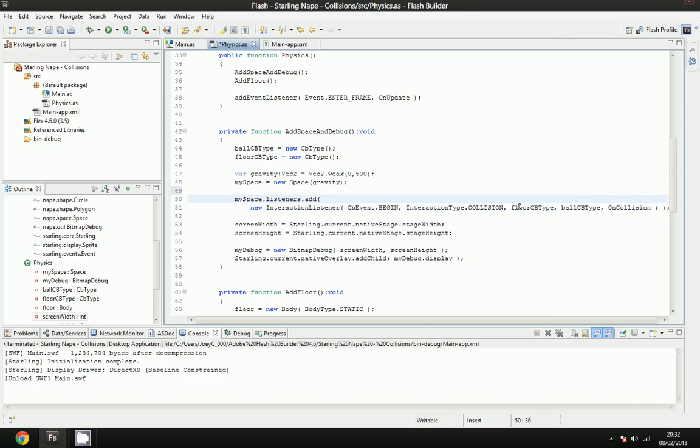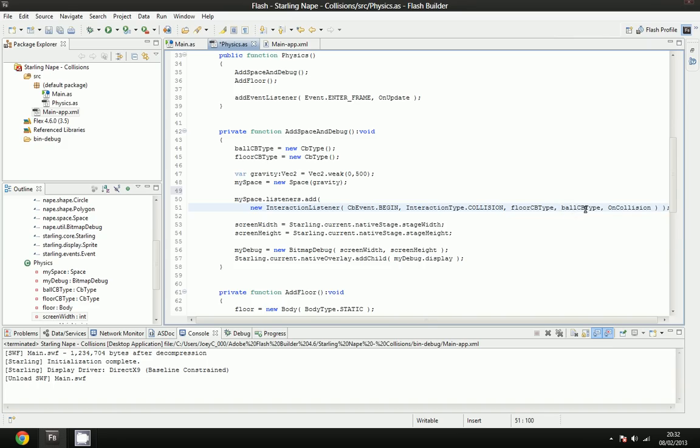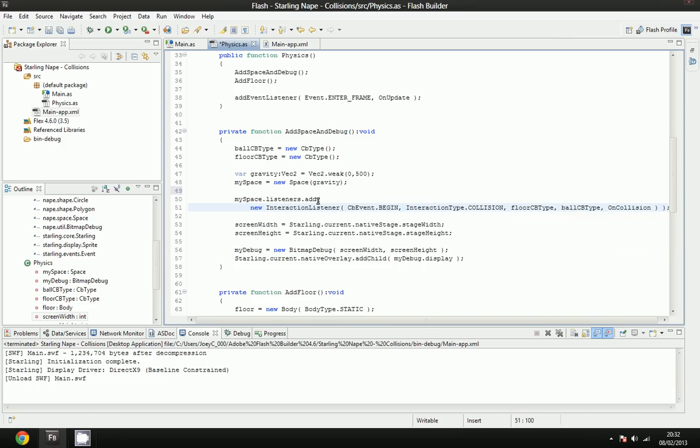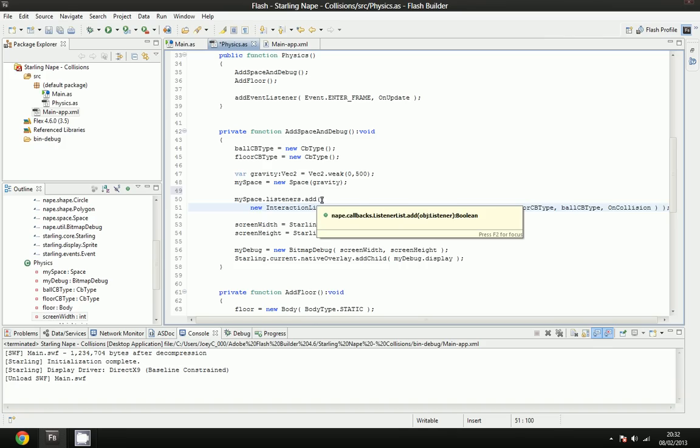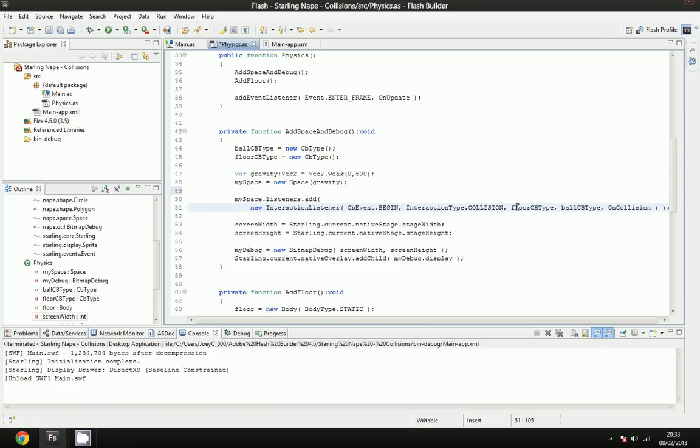And you can see that we passed in CB types here. And the reason is, we can have many balls with the ball CB type, but we couldn't obviously pass in all the balls into this listener, and it would be really bad if we had to add listeners for each ball, because that would be really inefficient. So each time we make a new ball, we'll just set the CB type of that ball to ball CB type. And when we make a floor, we'll set the CB type of the floor to that. So that means when any floor would collide with any ball, then that would be called.